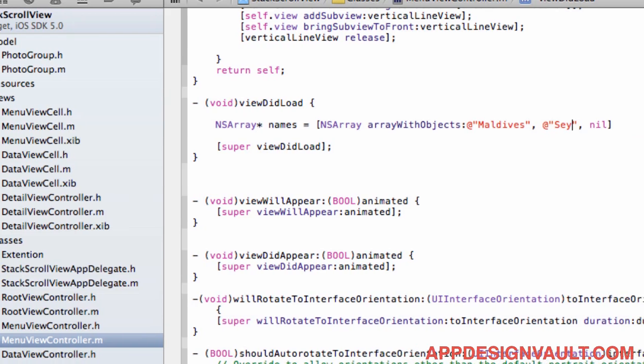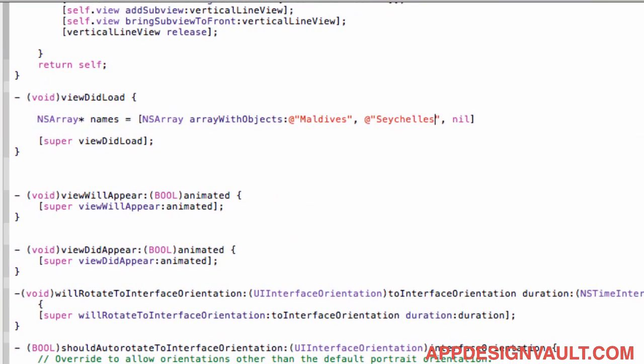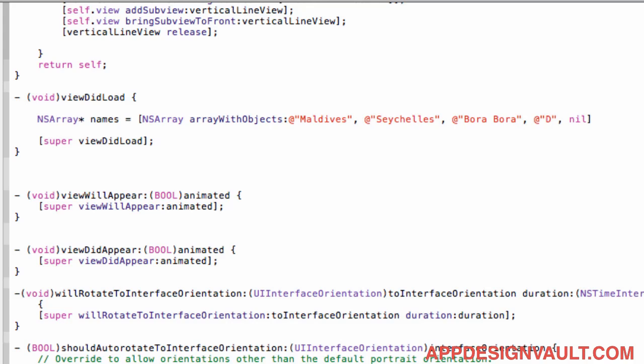Maldives, Seychelles, Bora Bora. You can see I love exotic places right? Okay let's add some neutral places to that. Let's go Dubai, what else, Kuala Lumpur. These are cities I would like to be so anyways we will add those.